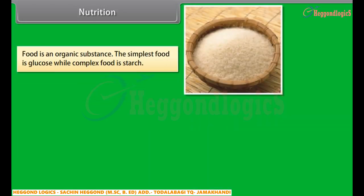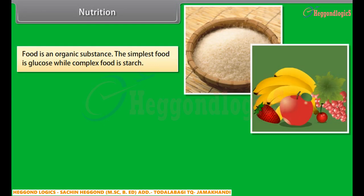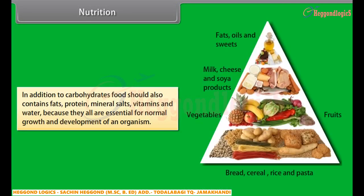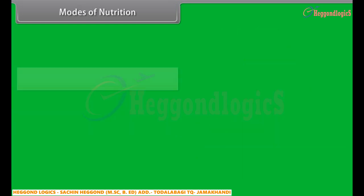Food is an organic substance. The simplest food is glucose while complex food is starch. Starch and glucose in combined form are known as carbohydrates. When we require instant energy, we should take carbohydrates. In addition to carbohydrates, food should also contain fats, proteins, mineral salts, vitamins, and water, because they are all essential for normal growth and development of an organism.